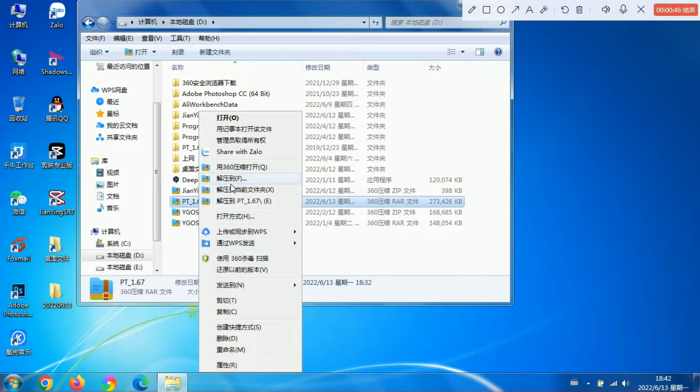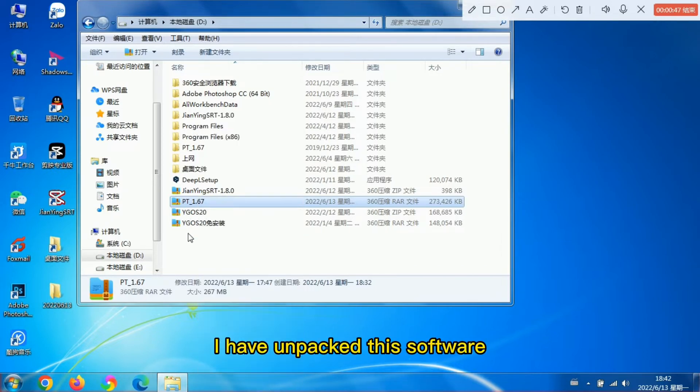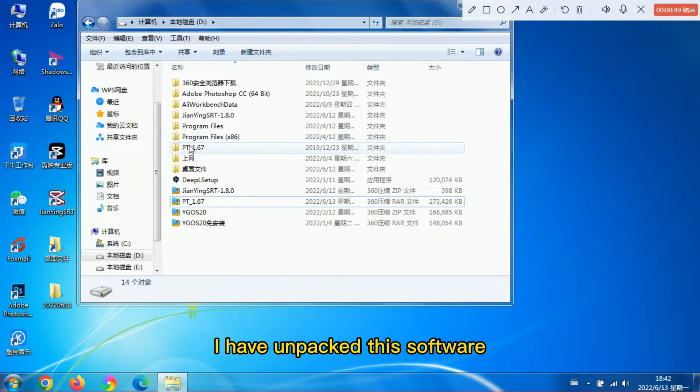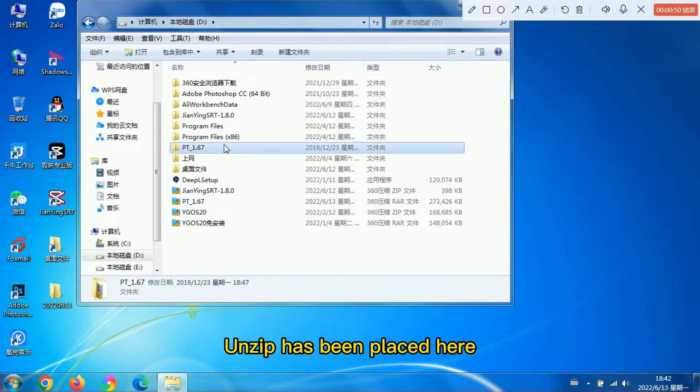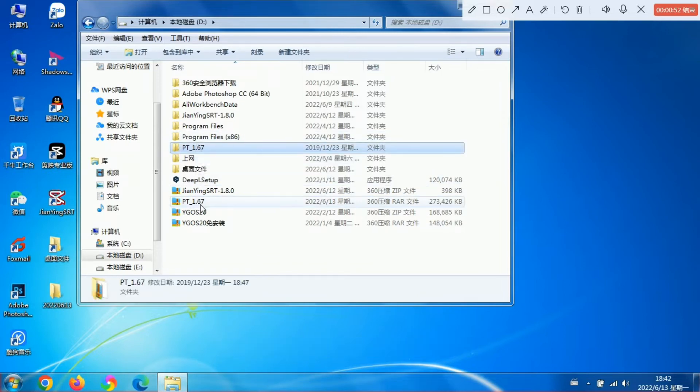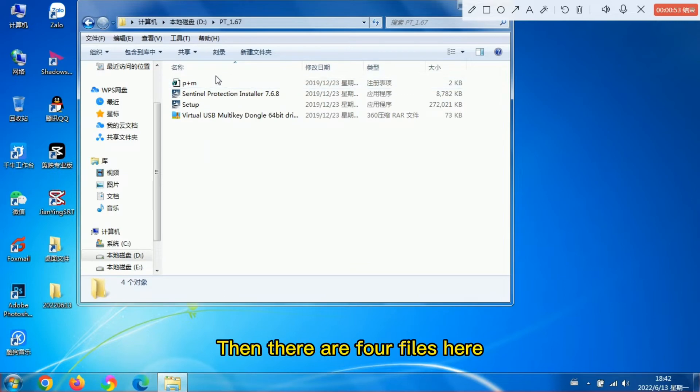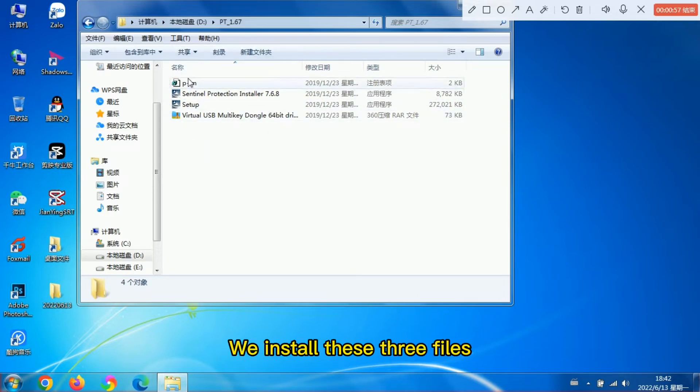The unzipped files have been placed here. There are four files here. We install these three files.